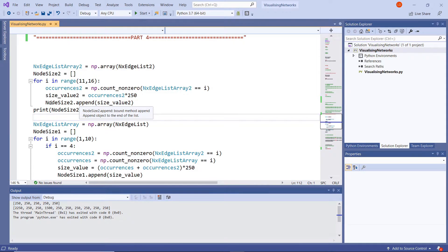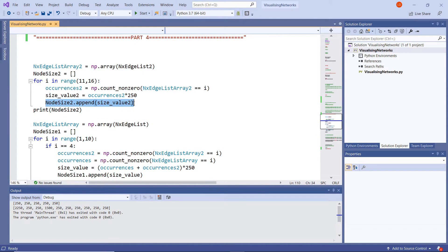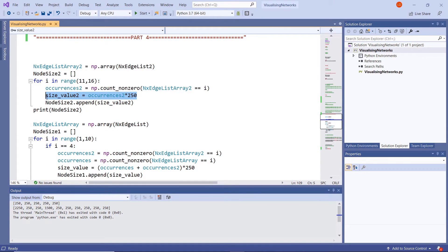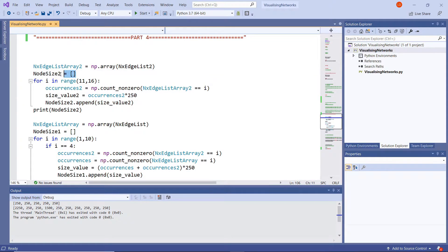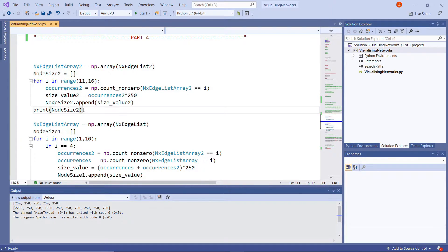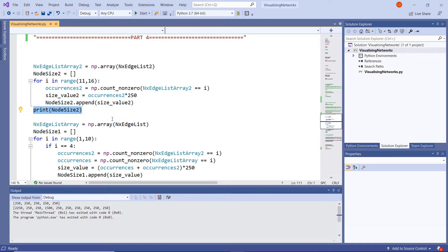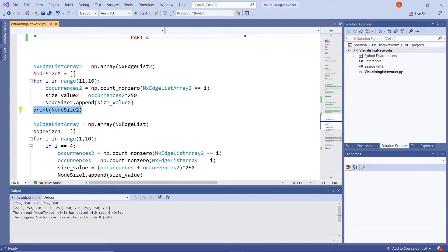And then below that, after we've found our sizes that we want, the next thing we can do is just populate it by appending it to our empty node size 2 list. And then what I've done here is a print check to see whether the values are appearing that we want and that we're expecting.